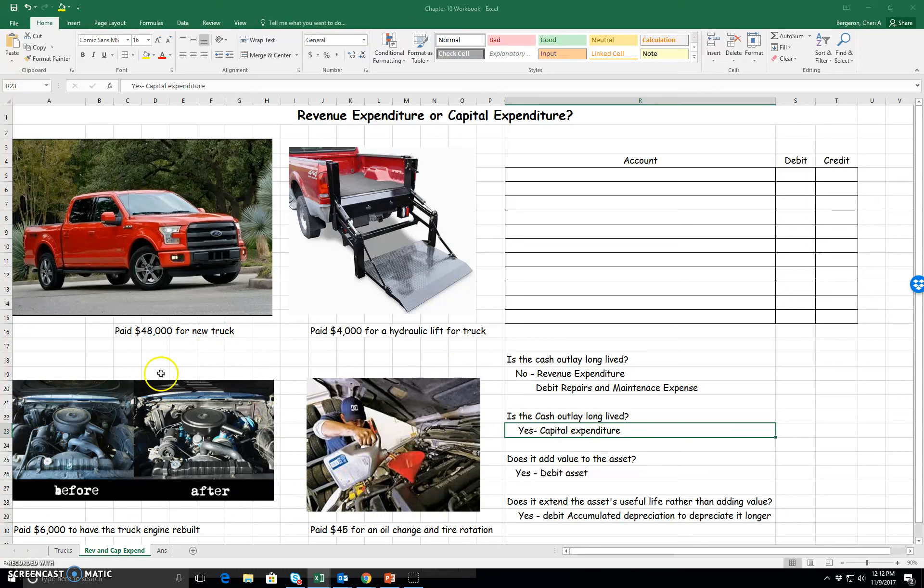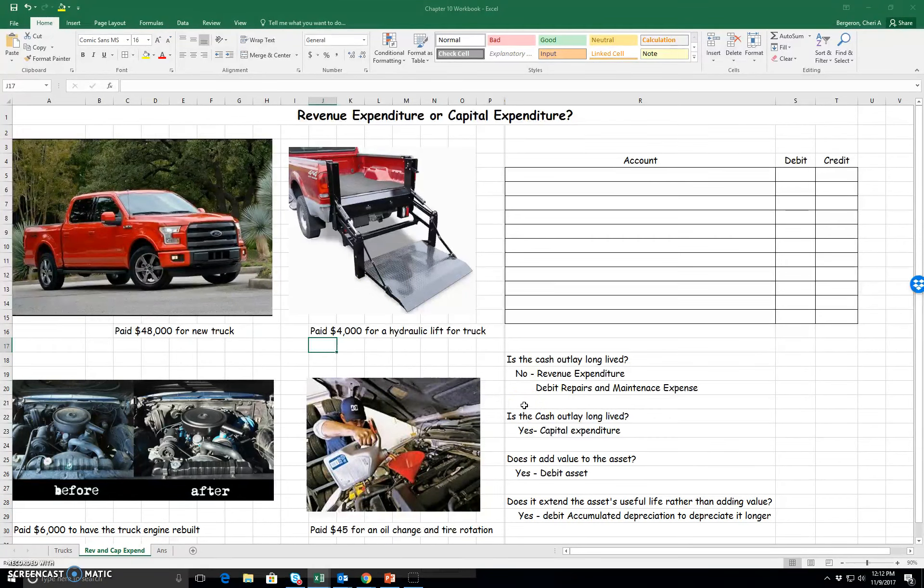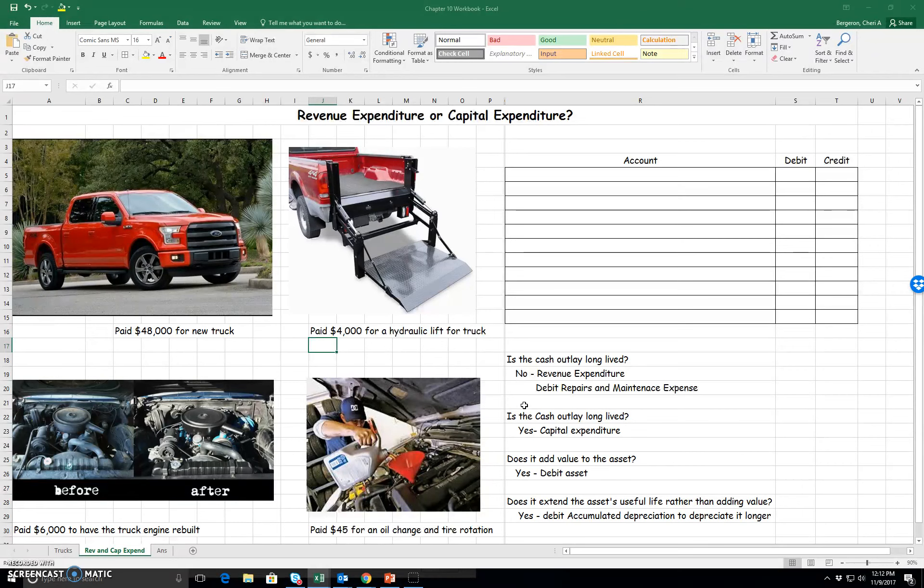In each of my four examples, I have the word paid because we have paid in each one. So no matter which of these, we will be crediting cash because we did pay for it. But we have to ask ourselves, is this a revenue expenditure or a capital expenditure? Let's talk about what that means.